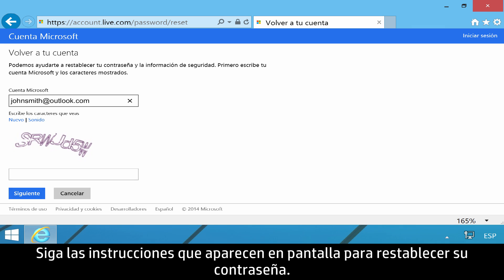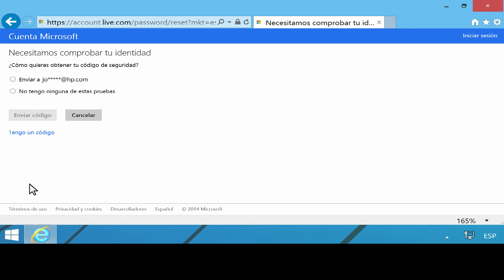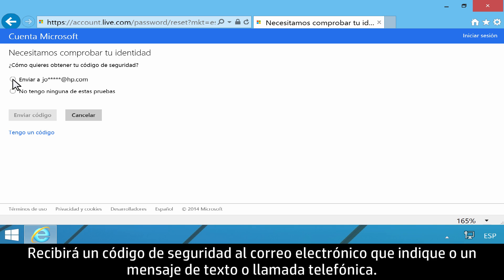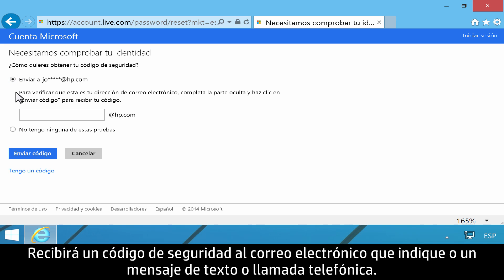Follow the on-screen instructions to reset your password. You will receive a security code through your choice of email, text, or phone call.